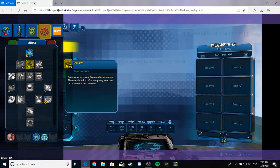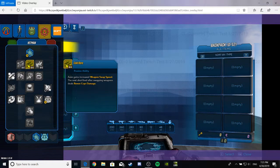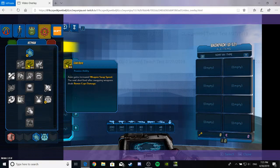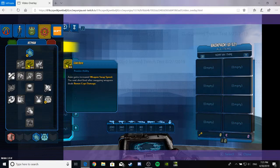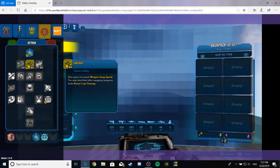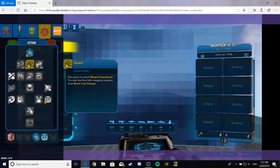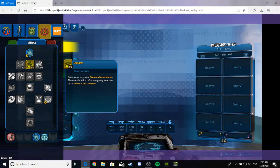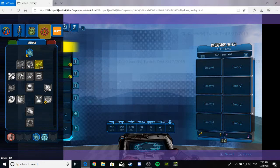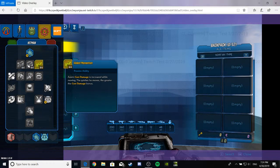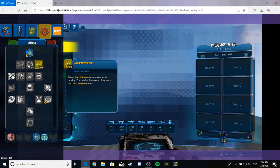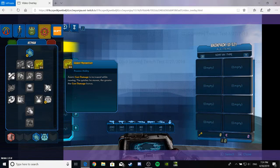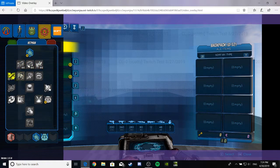Zane gained a Cold Bore. This reminds me of Bore from Borderlands 2, except it does completely different things because it's not a penetrator or something. Zane gained increased weapon swap speed. The next shot fired after swapping weapons deals bonus cryo damage. I don't really care about that. Violent Momentum. Zane's gun damage is increased while moving. The quicker he moves, the greater the gun damage bonus. These two seems like they would be very good together. Very, very good.